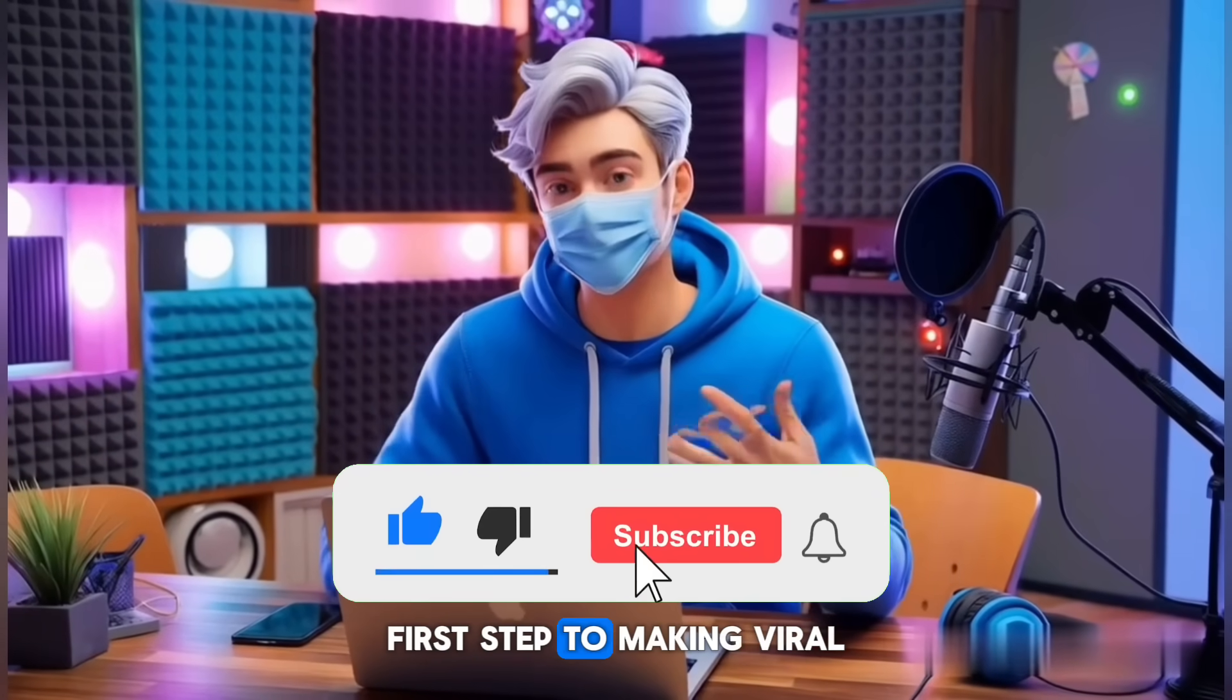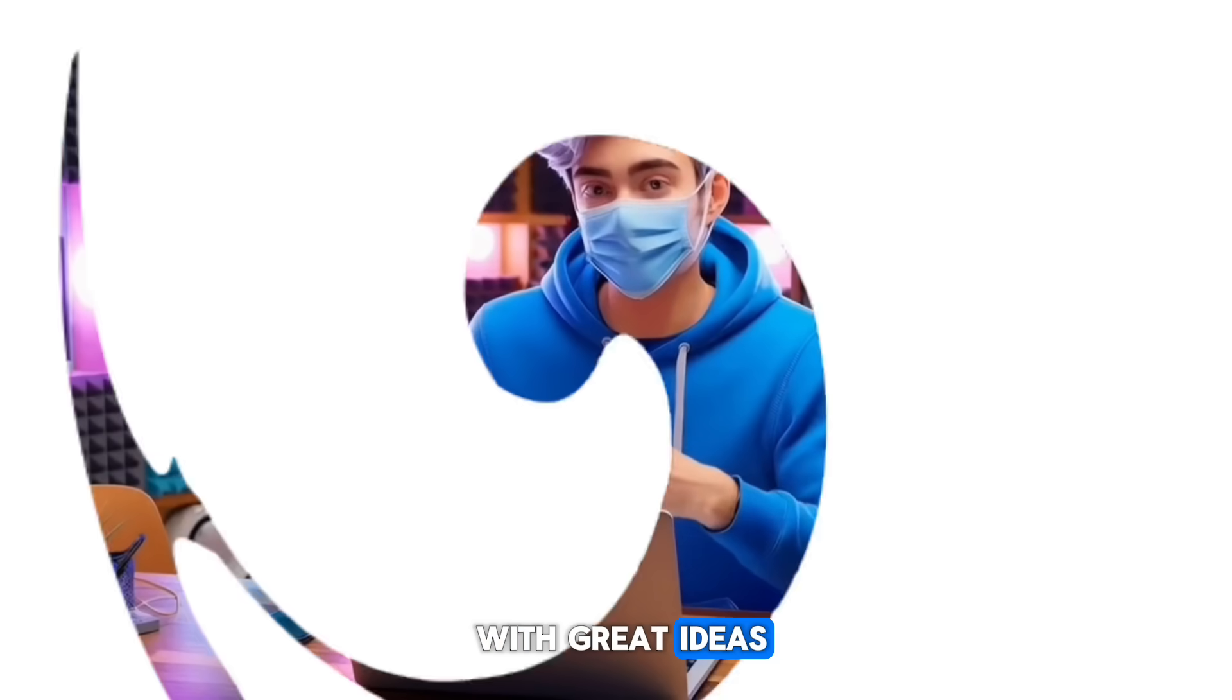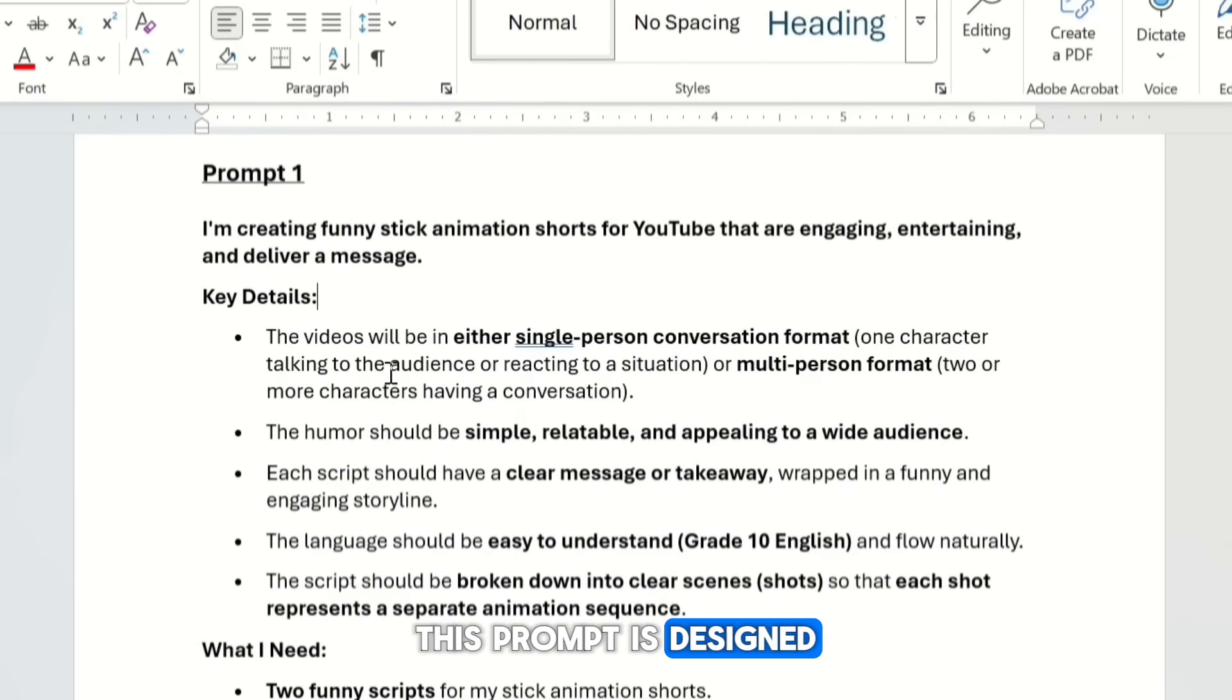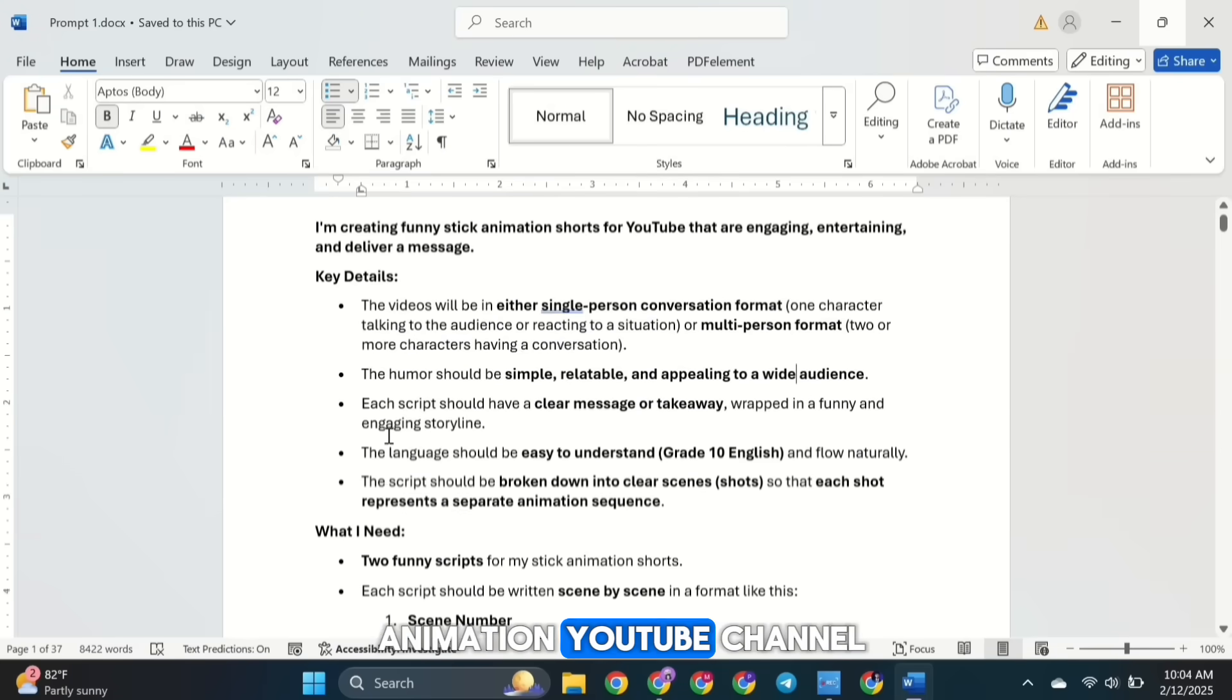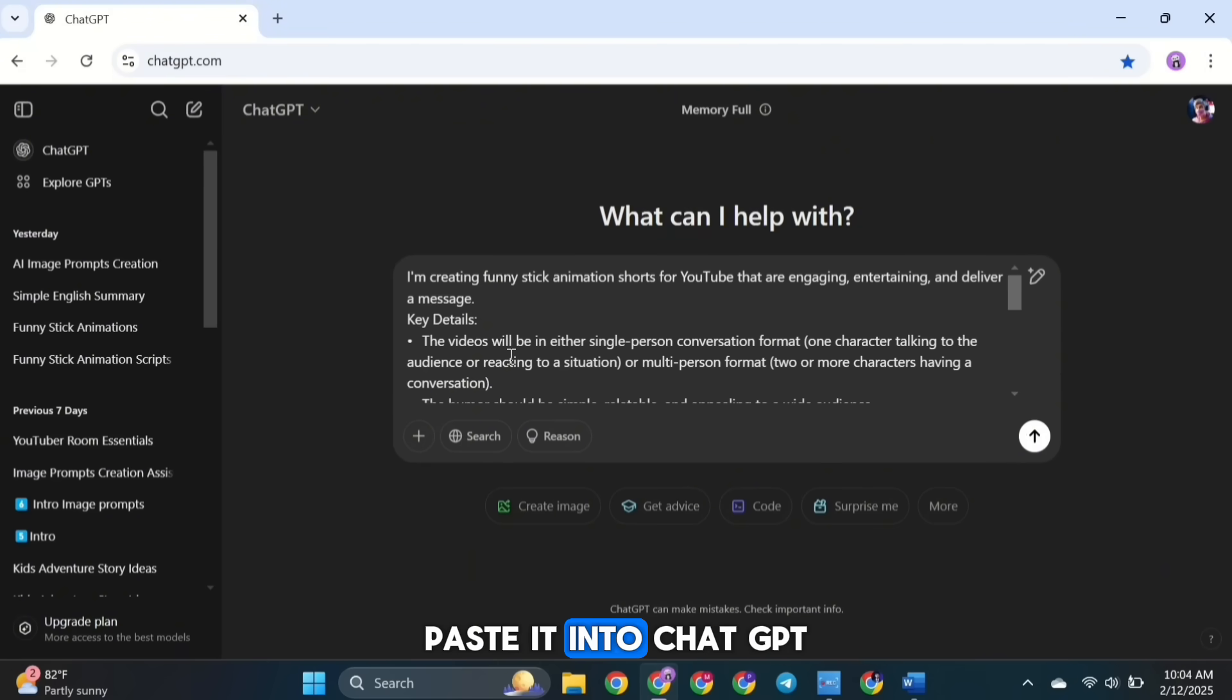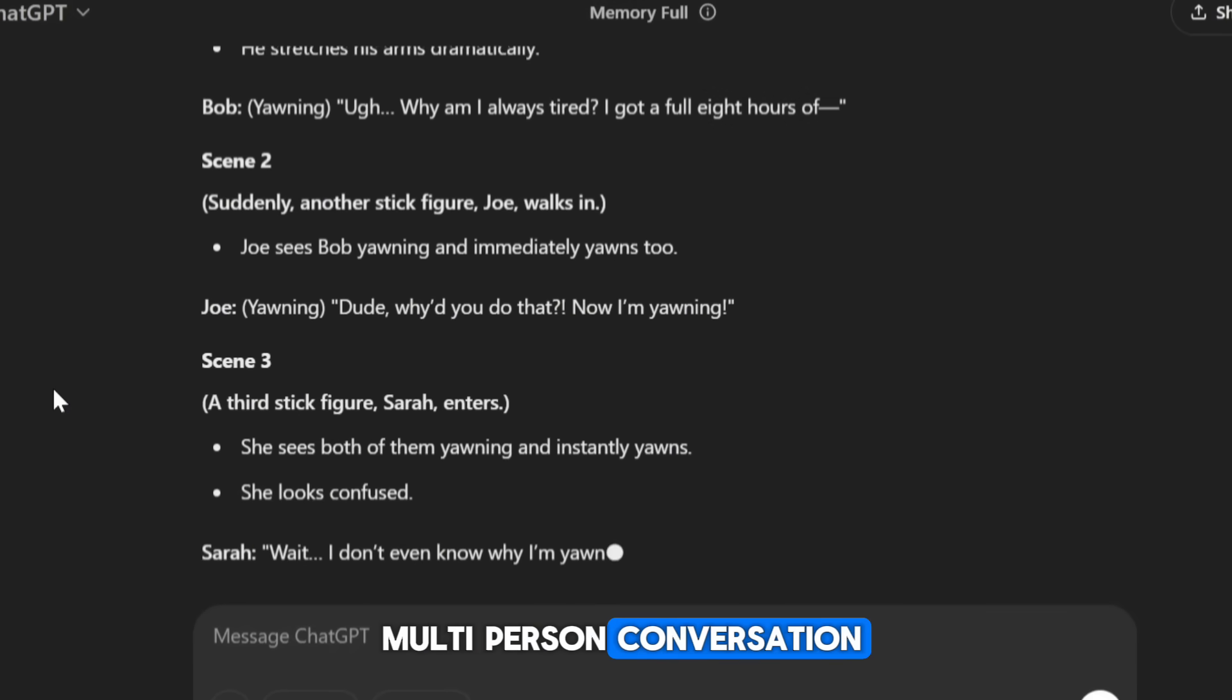The first step to making viral, engaging stick figure animation videos is having a solid script. And to come up with great ideas, we're going to use ChatGPT. Start by heading over to our Discord server and copying the first prompt. This prompt is designed to help you create either a single-person conversation script or a multi-person conversation script. If you've ever watched videos from the Rico Animation YouTube channel, you'll notice they use these types of scripts a lot. Once you've copied the prompt, paste it into ChatGPT. It will generate two different scripts, one for a single-person conversation and another for a multi-person conversation.